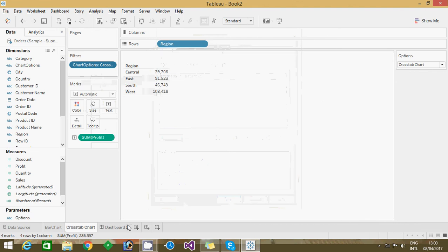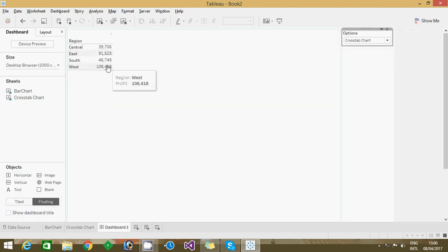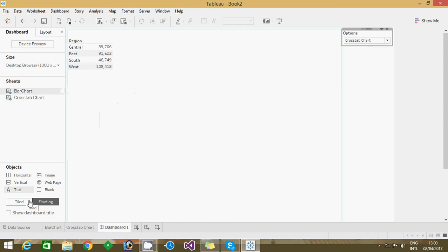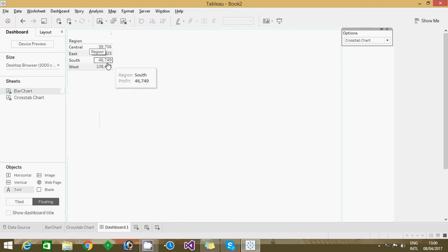Once you given that, you go to dashboard and I drag the both charts and I'm just mentioned first one is a tile and second one is a floating and I've overlapped that one.